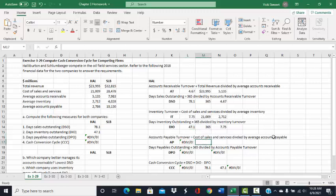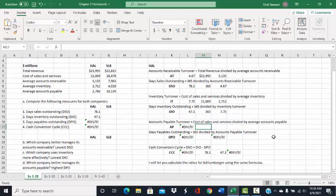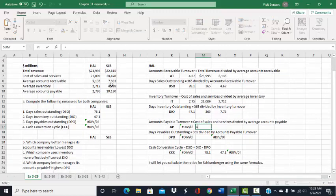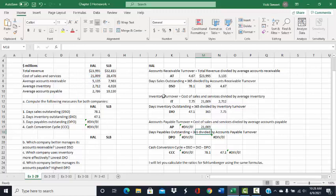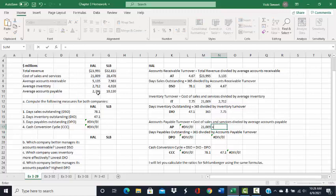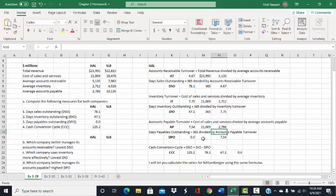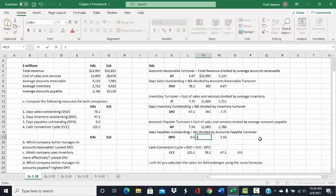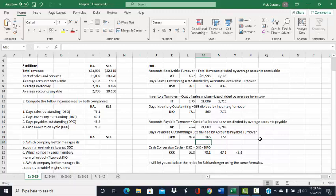The next ratio is days payable outstanding. Before we can compute that, we need to compute accounts payable turnover. In the numerator is cost of sales and services, and in the denominator is average accounts payable, giving us the number of times accounts payable have turned over. Taking 365 divided by accounts payable turnover gives us days payable outstanding of 48.4 — the number of days it takes Halliburton to pay their vendors, or the length of time their accounts payable are outstanding on average.